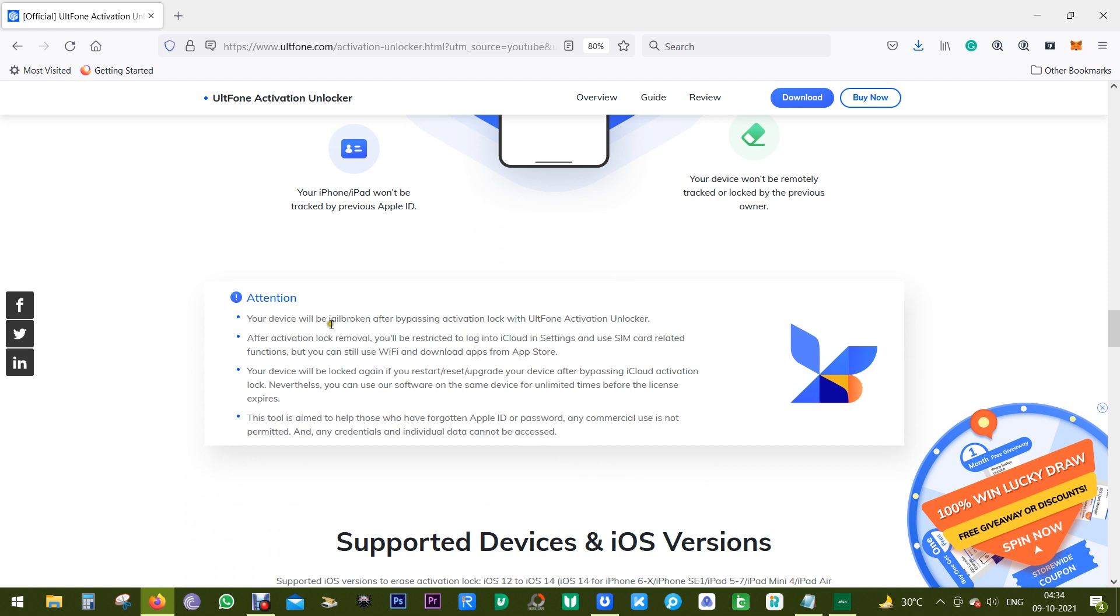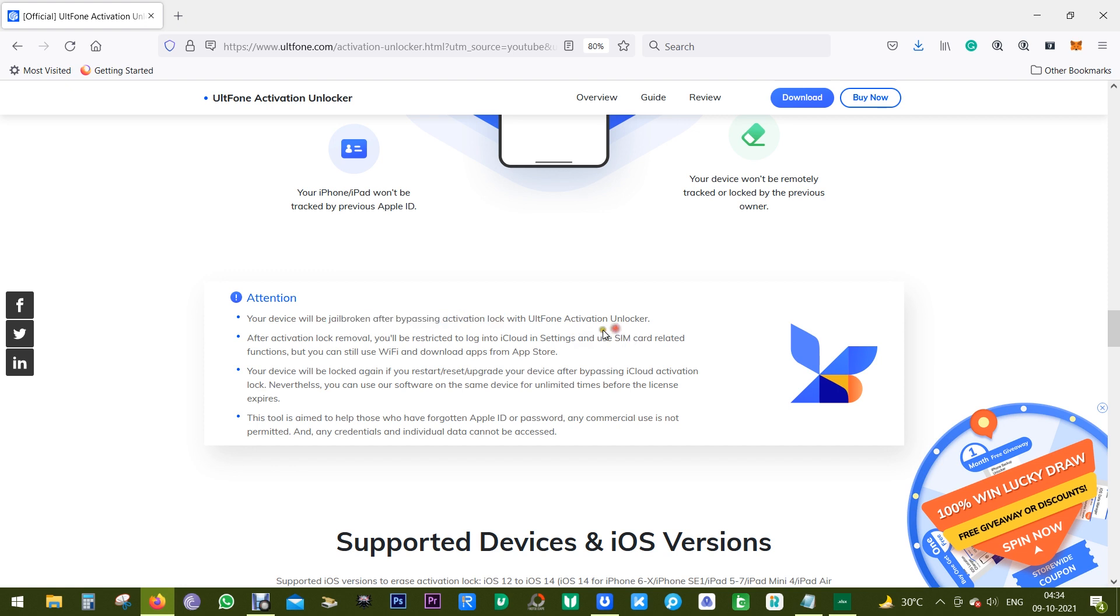And lastly, there are some facts about this software that you should be aware of. Firstly, your device will become jailbroken after bypassing activation lock with UltFone Activation Unlocker.